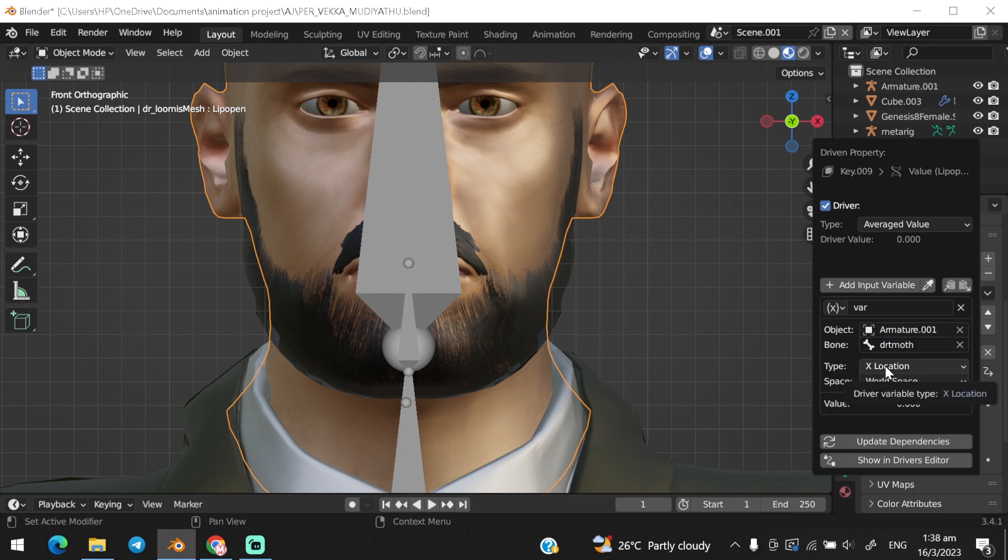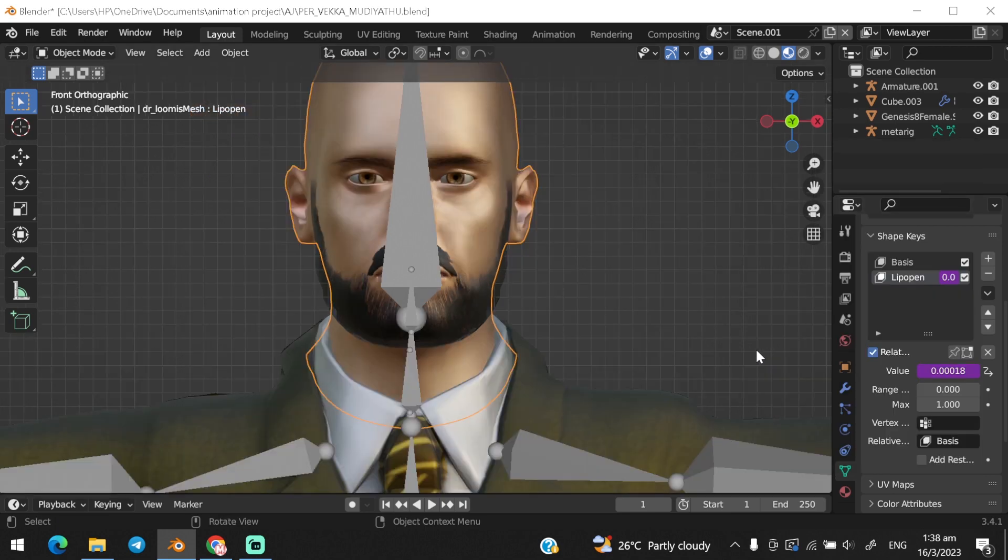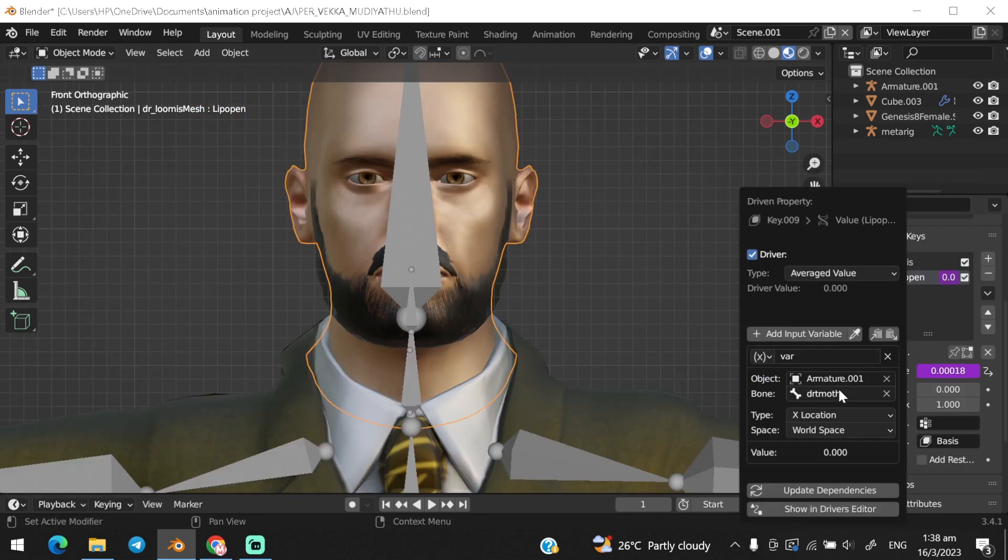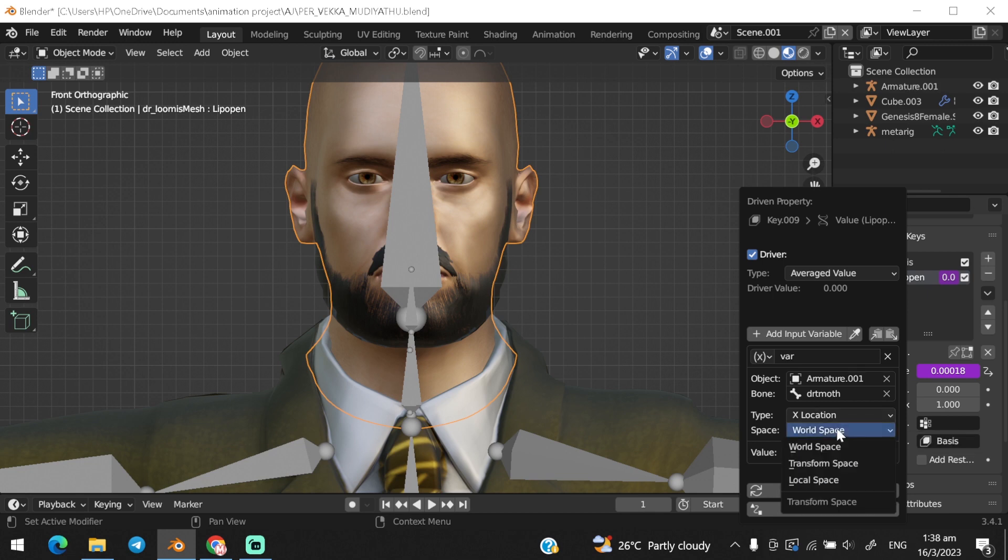Change the type to the axis we want the bone to move. I wanted the bone to move in z-axis, in this case we need to select the y-axis to make the driver work.